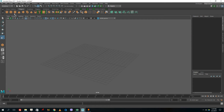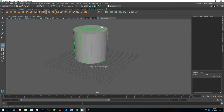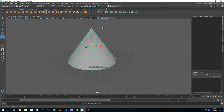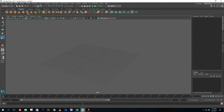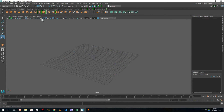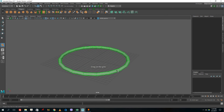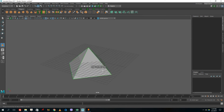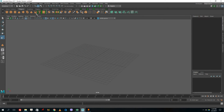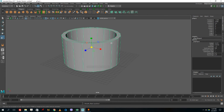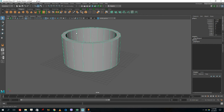There are other primitive shapes available as well: a plane object, a torus (donut-like shape), a pyramid, and a pipe shape. You have different types of shapes, and although you may not need all of them, you can still utilize them.